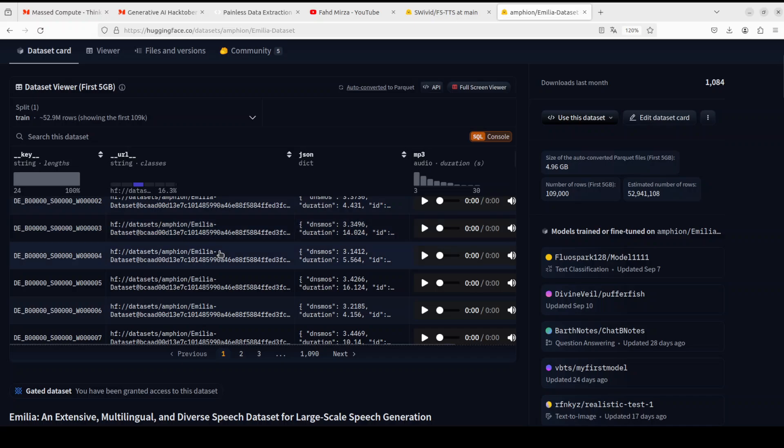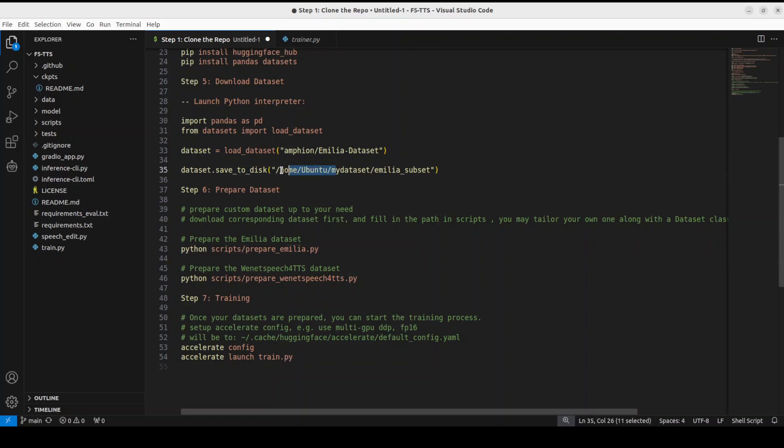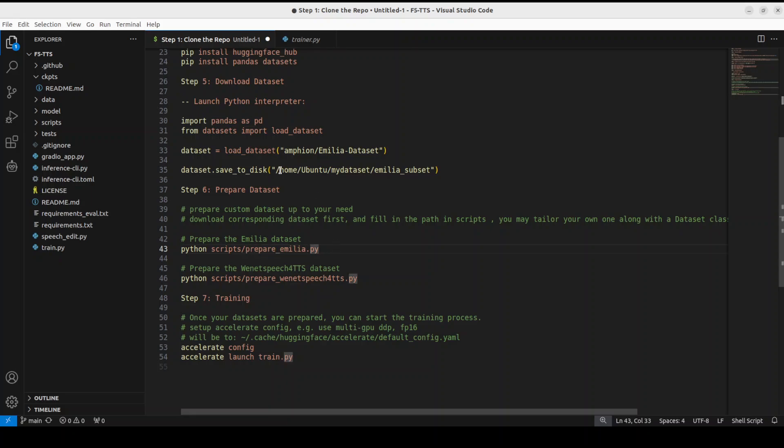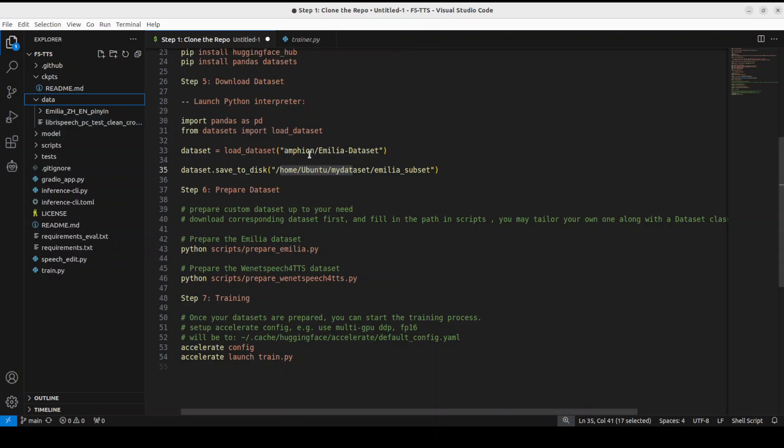So create your dataset, upload it to Hugging Face or just put it in your local folder like here, then just give the path here wherever. And then go to this prepare_emilia, change the path, point it to your own dataset. Same here, off you go. That is all you needed to do.